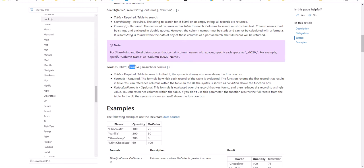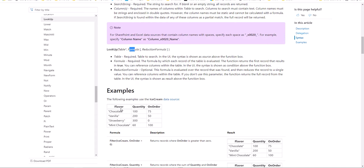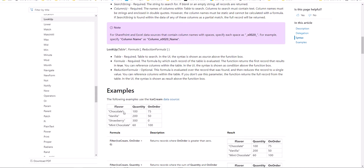For example, if the flavor is equal to chocolate — the function goes through the ice cream data source, and if it finds a match where flavor equals chocolate, it sets that condition to true and returns the first record that resolves as true. So the whole row — chocolate and its associated data — is a record. If flavor equals chocolate is true, then it returns that whole record, and we can use that record within our PowerApps.